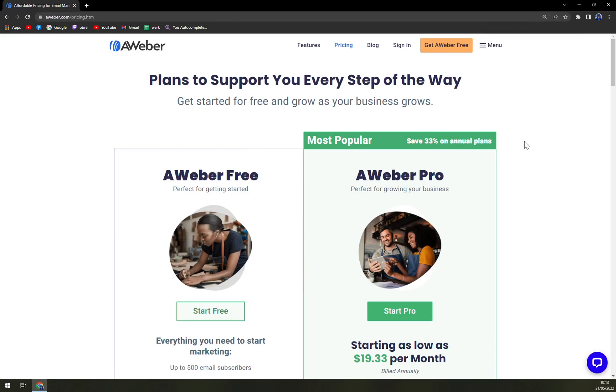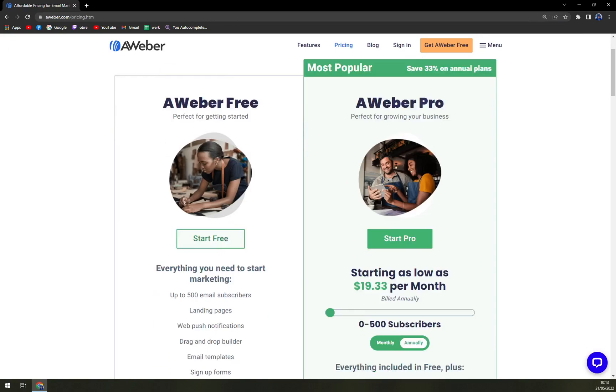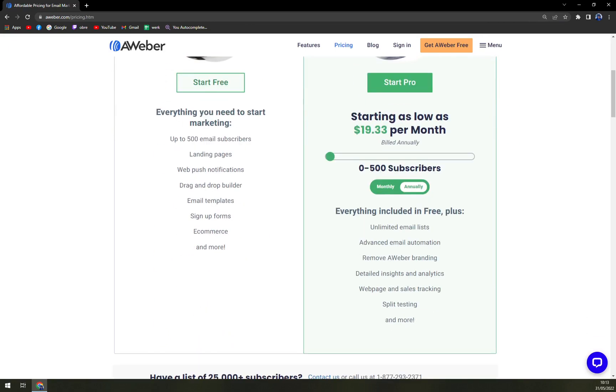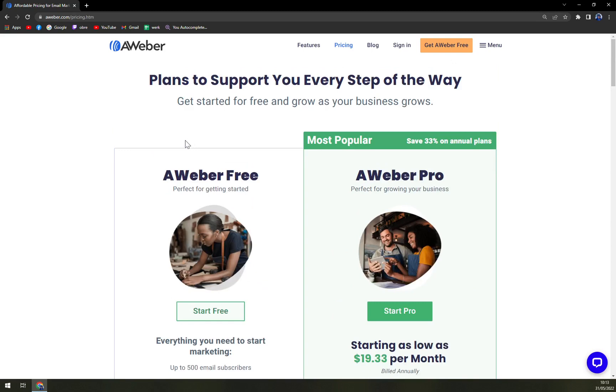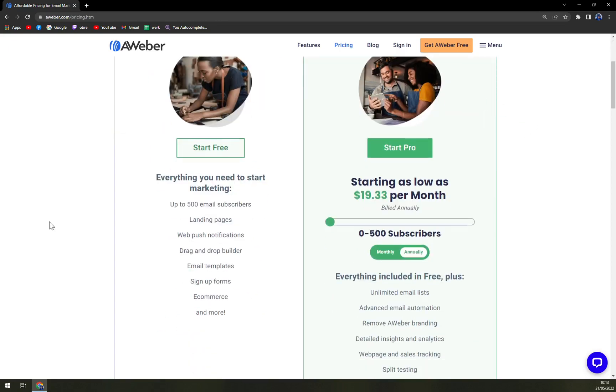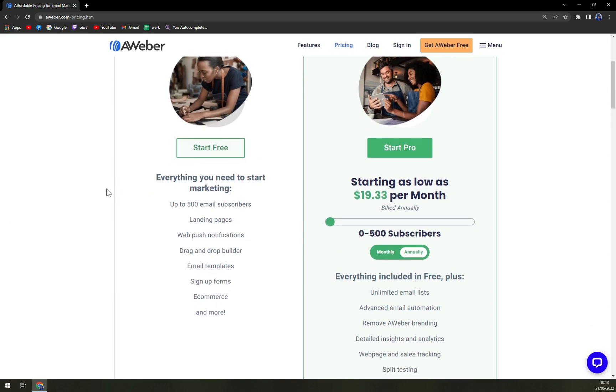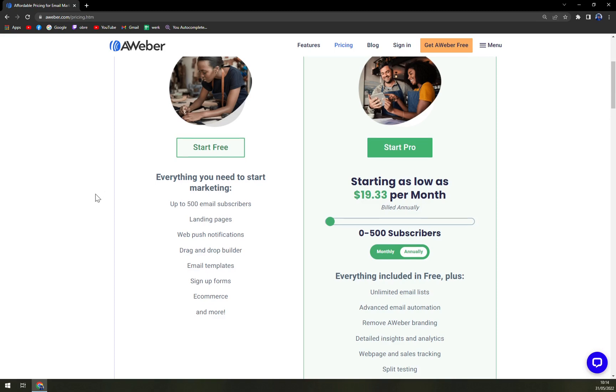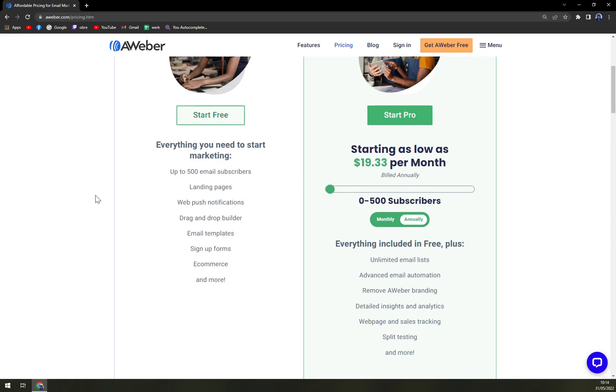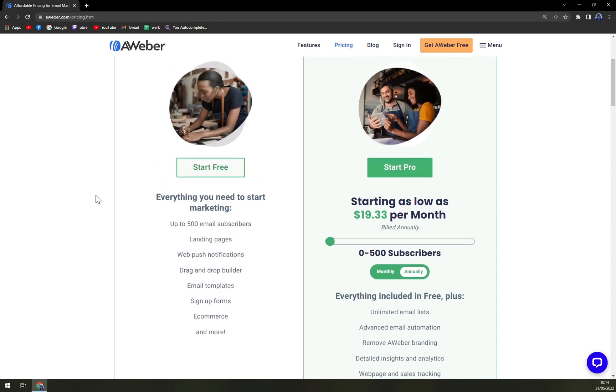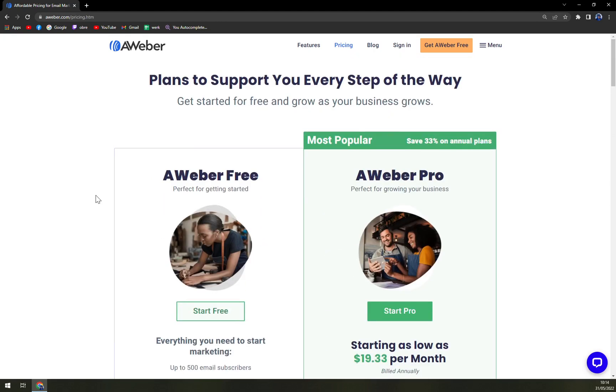What are these plans that they can offer you and how they can impress you? Plans to support you every step of the way. First one, it's free. Everything you need to start marketing. Up to 500 email subscribers, landing pages, web push notifications, drag and drop builder, email templates, sign up forms, e-commerce and more. And that's very generous. Very, very generous.